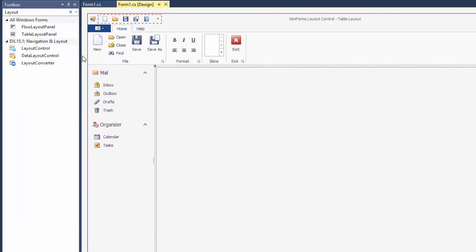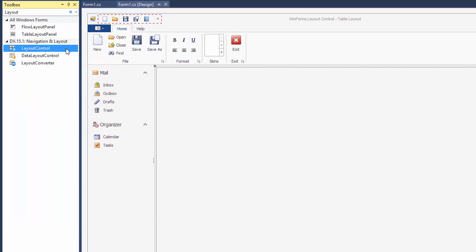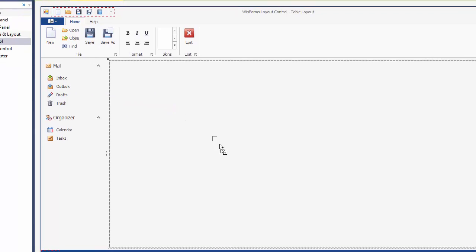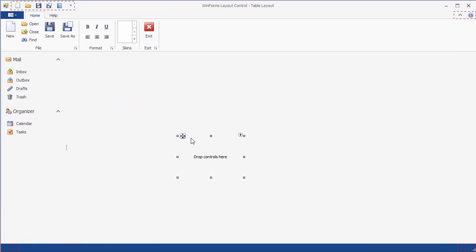Locate the layout control within the toolbox, drop it onto the form, and dock it to the parent container.